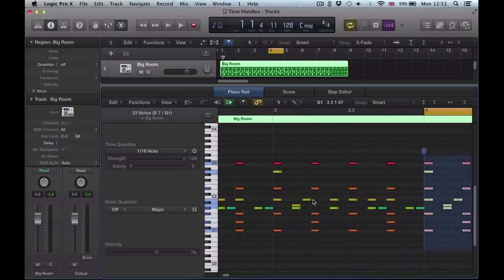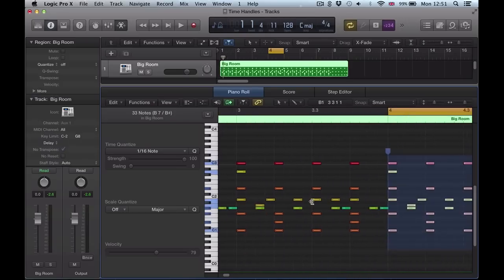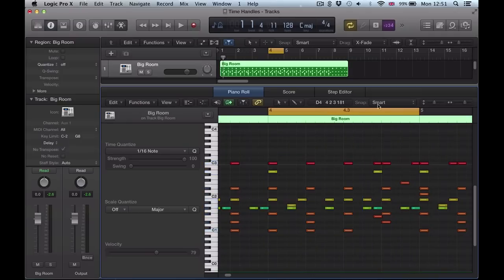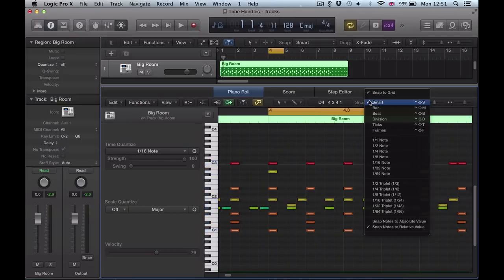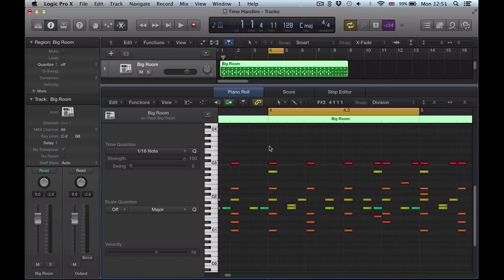But what you can also do — what I've discovered — is you check this in conjunction with using the snap up here. You can actually snap your time handles.